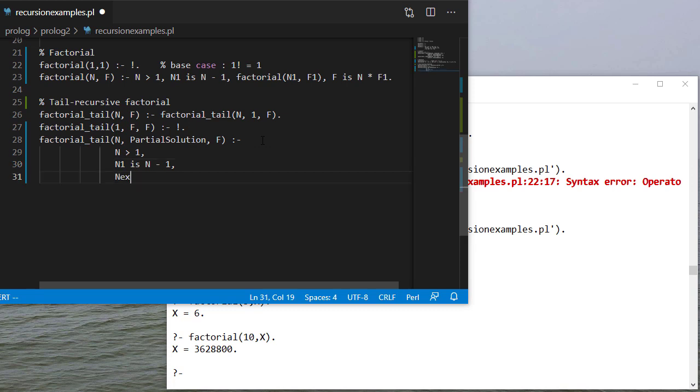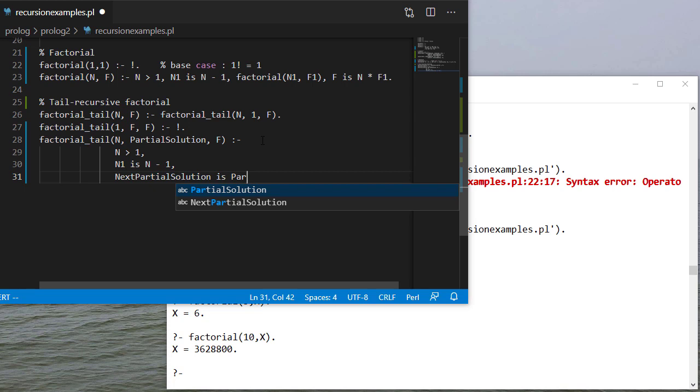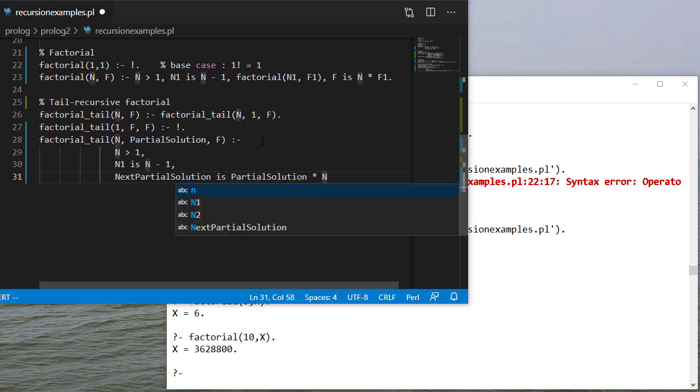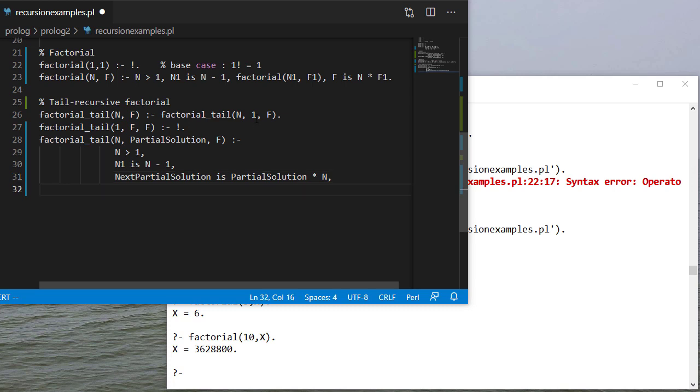So now my next partial solution is going to be partial solution times n. So I'm multiplying the first parameter by whatever I have so far. And again, remember, I start that off with 1.